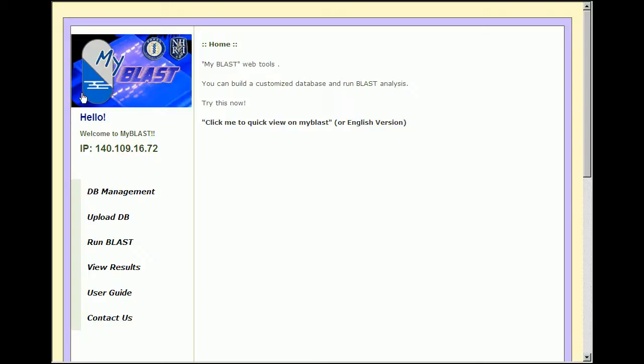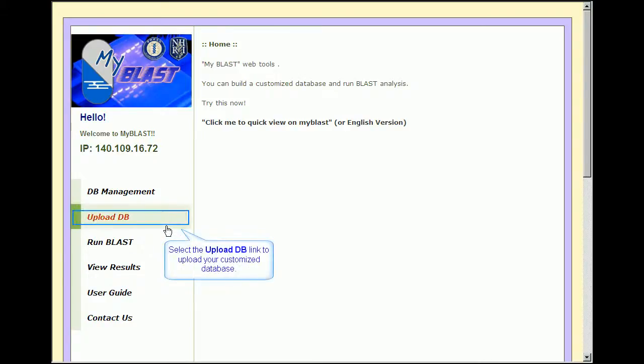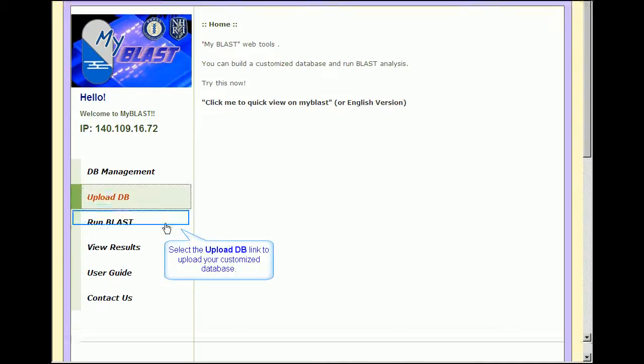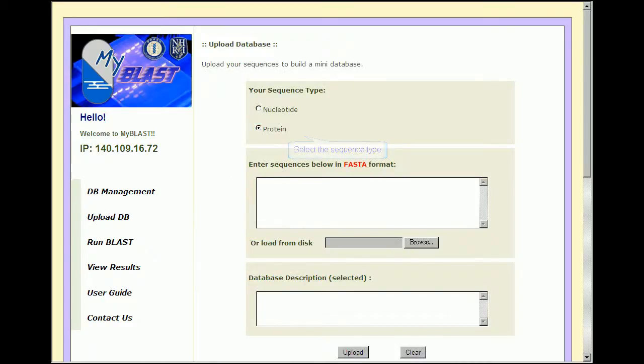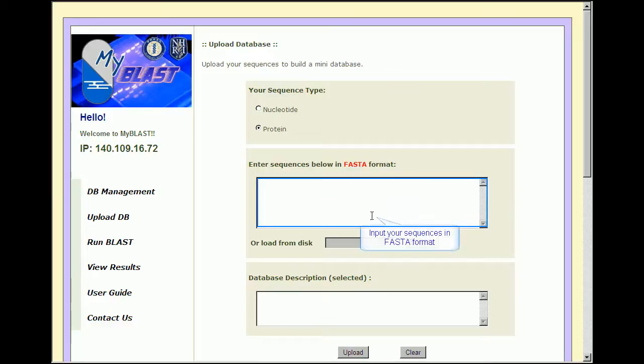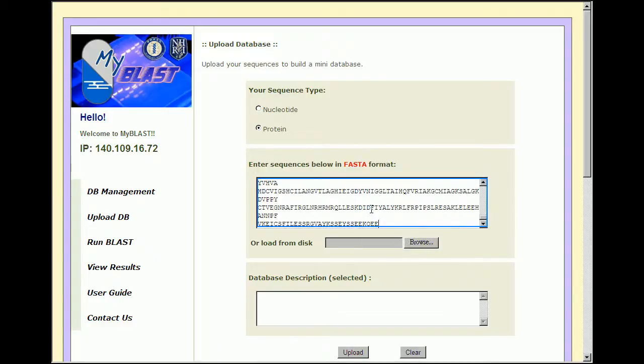The most distinctive feature of MyBlast is allowing users to upload customary databases for BLAST searches. Users can do so by clicking on the Upload DB option, choosing the type of sequence, then pasting the sequences or uploading them in a file.